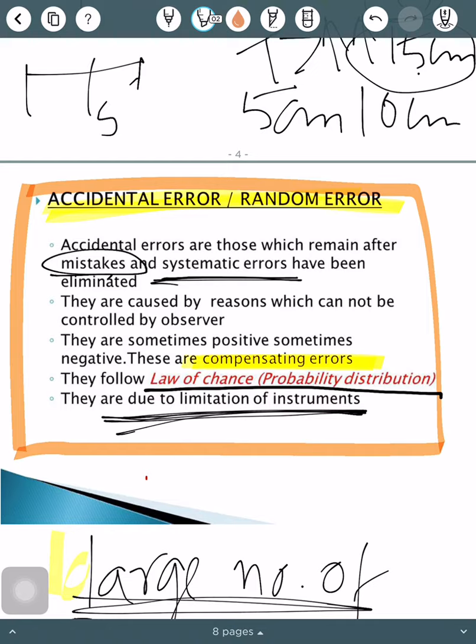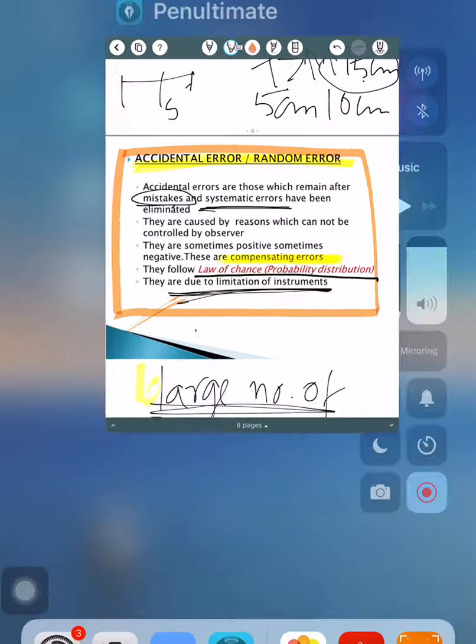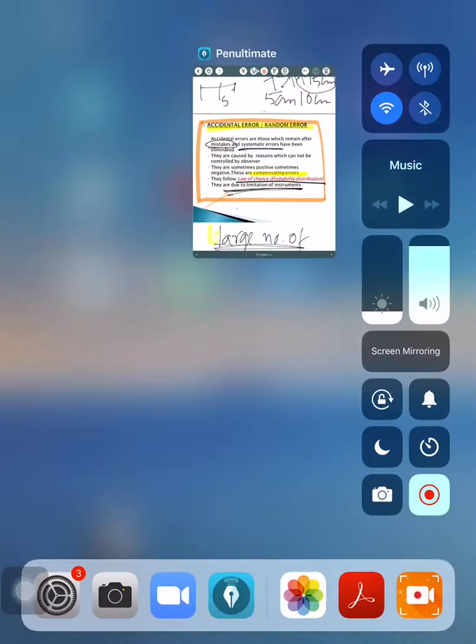So when we study the theory of errors in surveying, we talk about accidental errors. We will continue this discussion in the next video. Thank you.